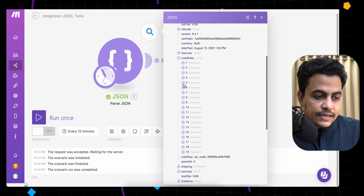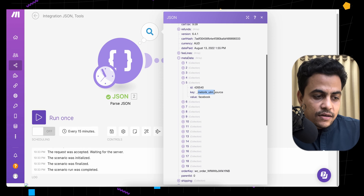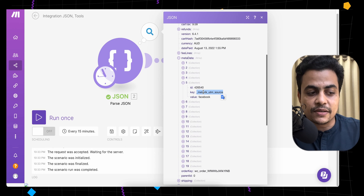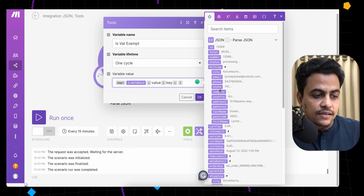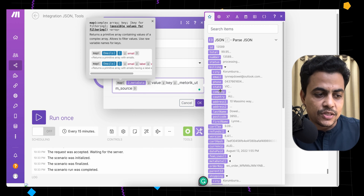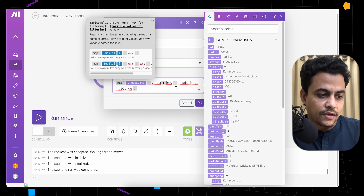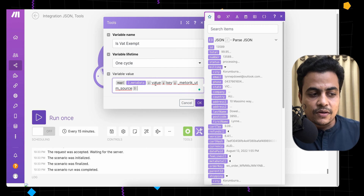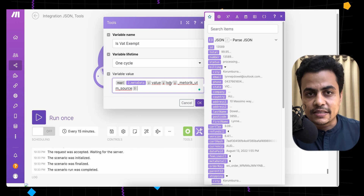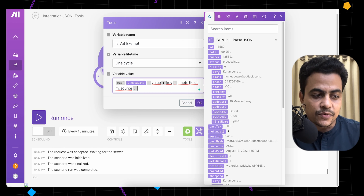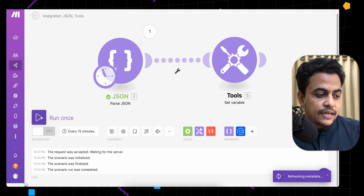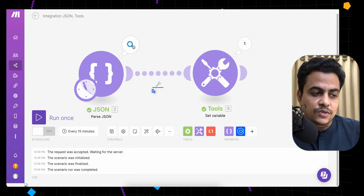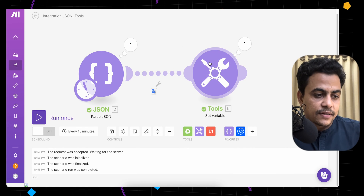For example, I want to get the value of the key called '_mentor_utm_source'. Let's copy and paste that key into the map function. Always remember this is case sensitive, so be very careful. Our complete map function is now: the array source (metadata), the outcome we want (value), the parameter to match on (key), and the specific key value we're looking for. Click OK and run this once.